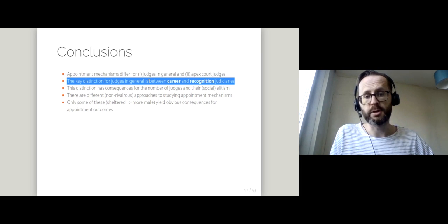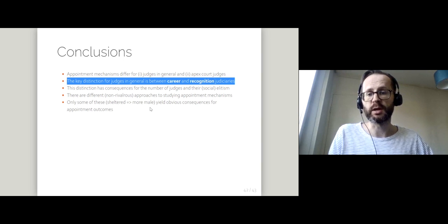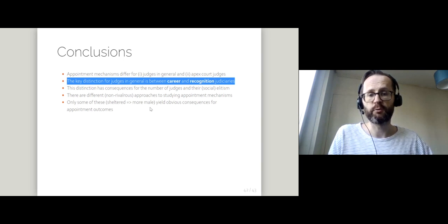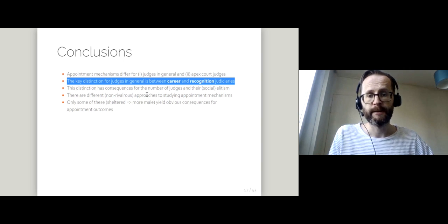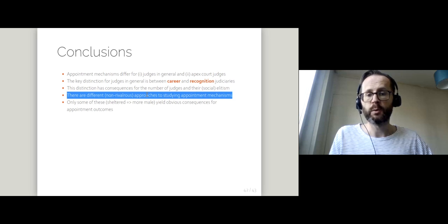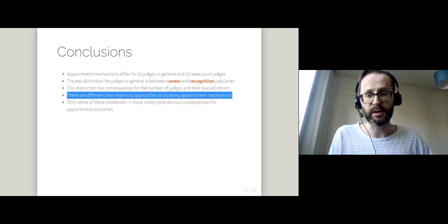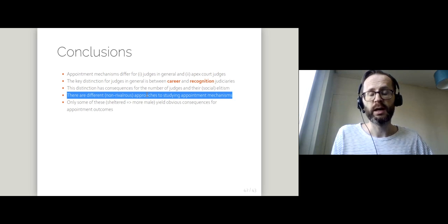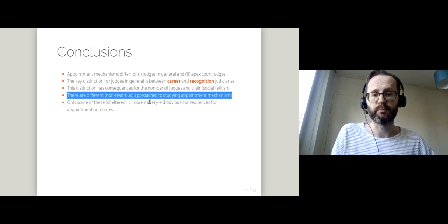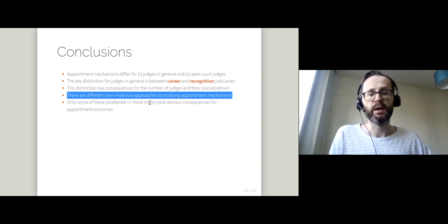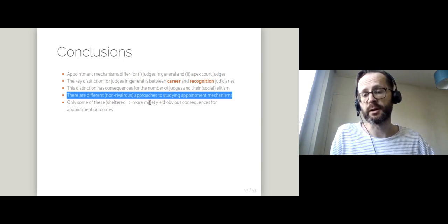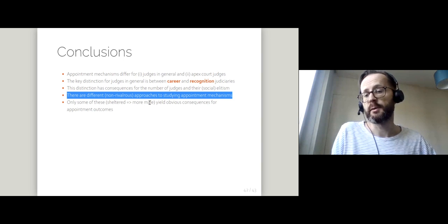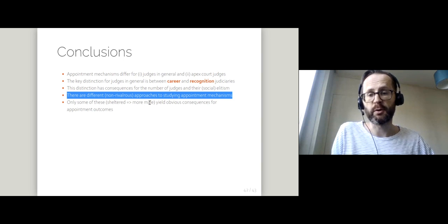When you're thinking about judges in general, you want to bear in mind this distinction between career and recognition judges. When it comes specifically to the apex court, there are these different approaches, so you'd want to know if you're studying a particular country how many actors are involved in appointments and how sheltered are they from political considerations.